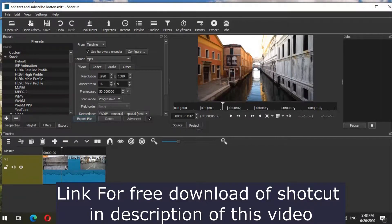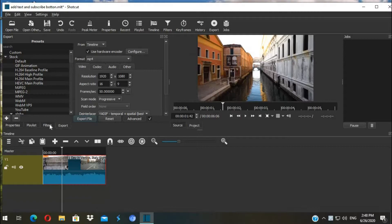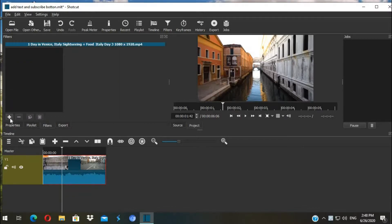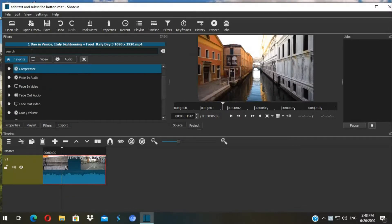First we're going to add text. This is the shot that we want to add text on. Click on it, go to Filters, then hit the plus button. You can find text in the video category or simply you can search.